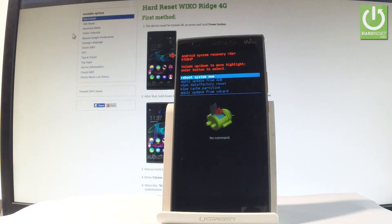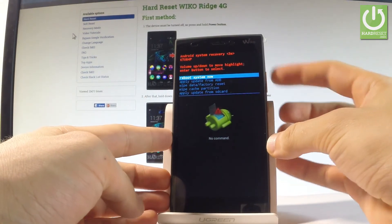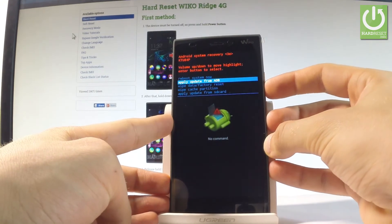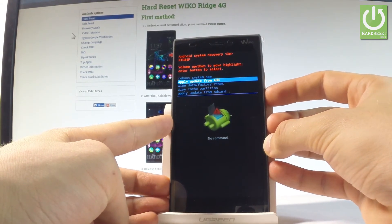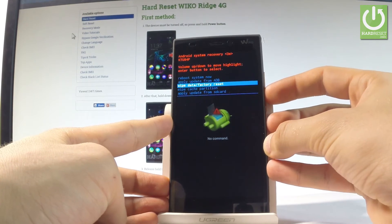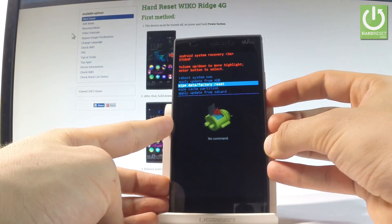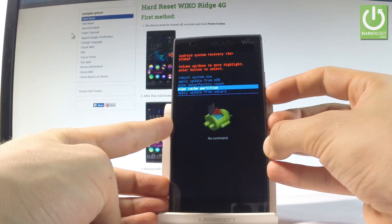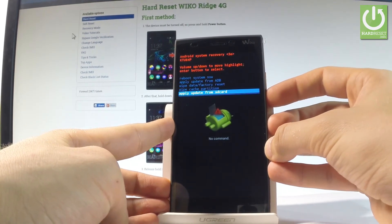As you can see, the Android system recovery is in front of you. You can navigate here by using both volume keys. You can try to apply update from SDB right here, you can choose wipe data factory reset in order to accomplish a hard reset operation, or you can wipe cache partition.